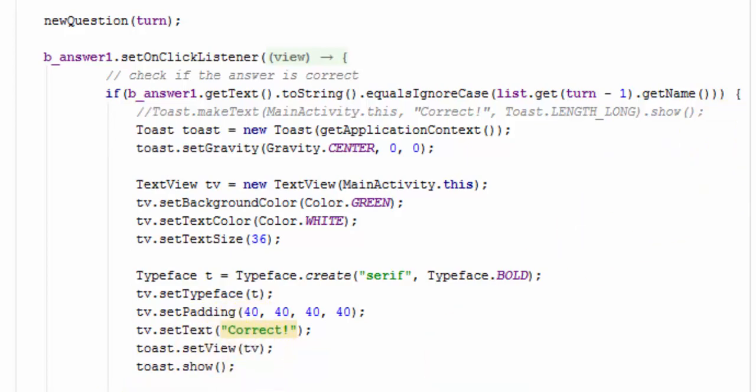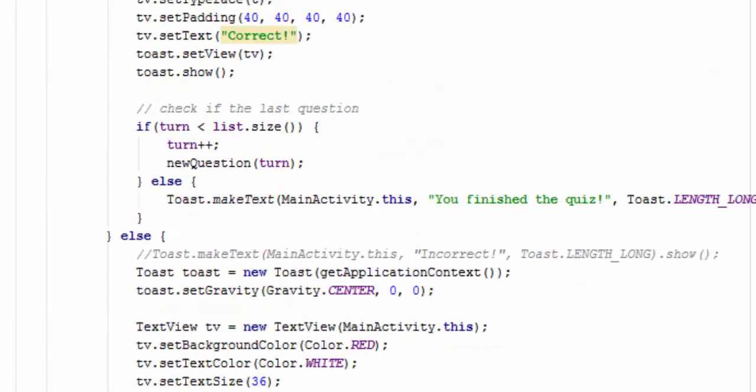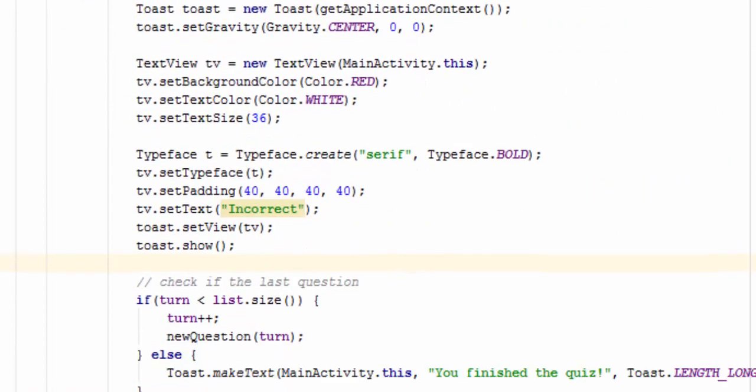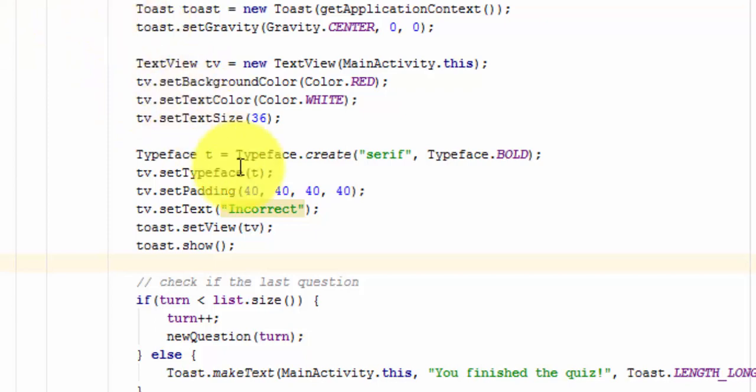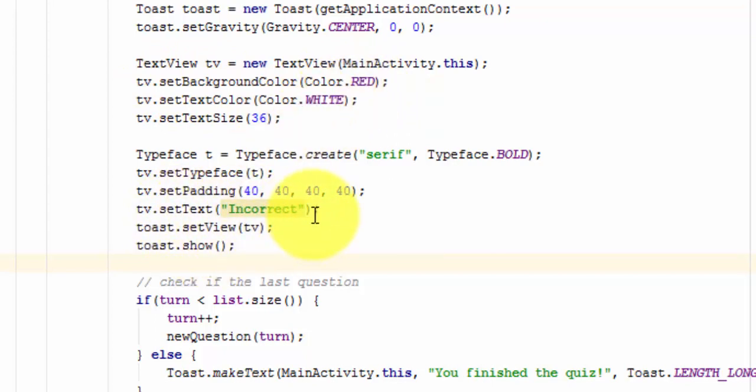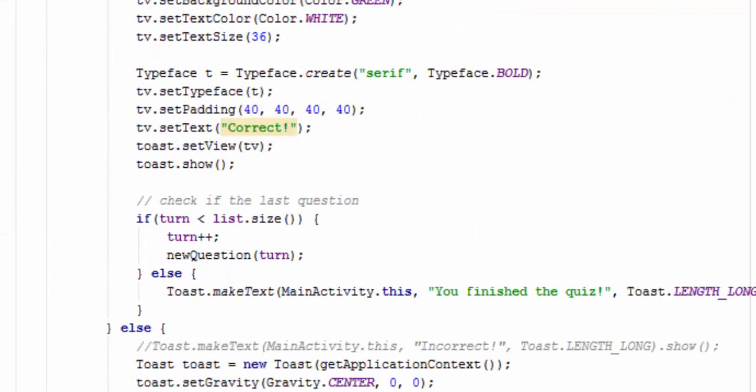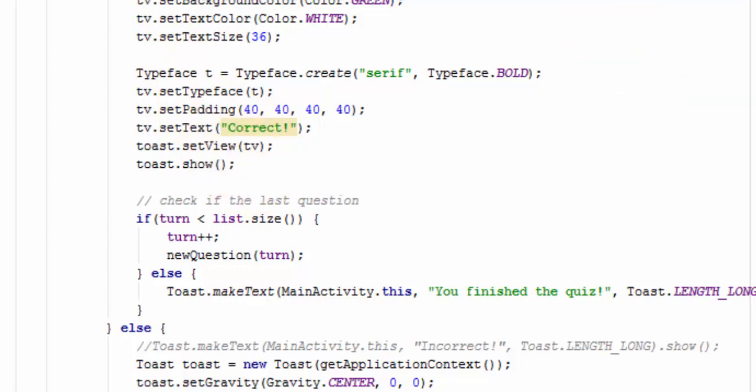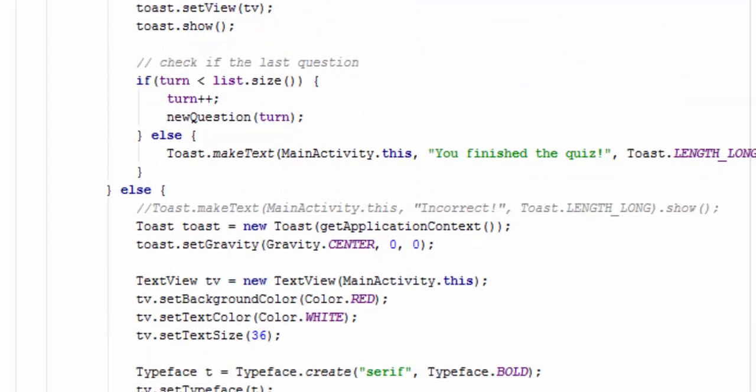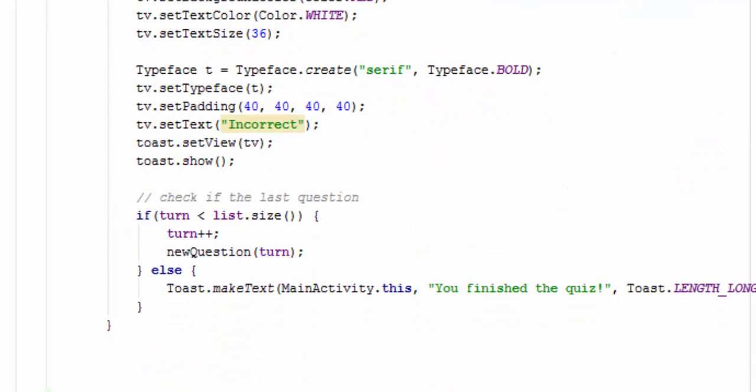Now, we have to do this for each answer. So, we're on the answer one and we go down here and you see here, I just copied everything down and then I changed the color, the background color to red and I changed the text to incorrect. So then we go down to answer two and it's the same code again, just copy and paste it down. Just make sure you get the corrects on the corrects and the incorrects on the incorrects.